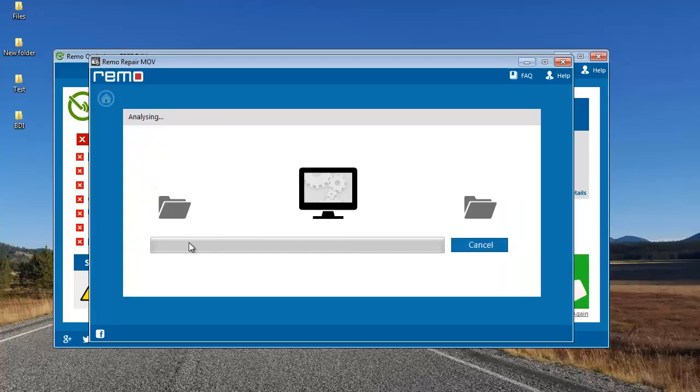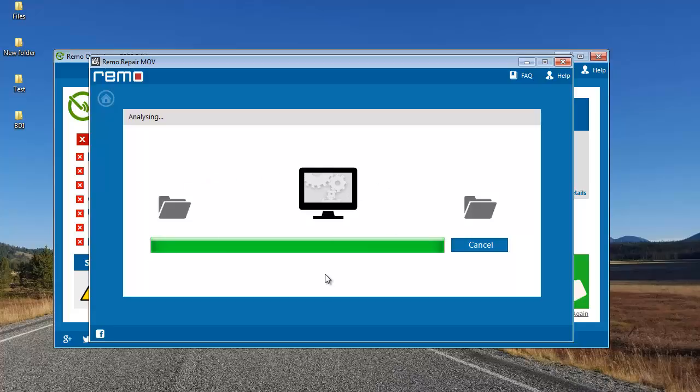Here you can see that the software now begins to repair my corrupted MP4 video by using the healthy file as a reference to repair the corrupted file.